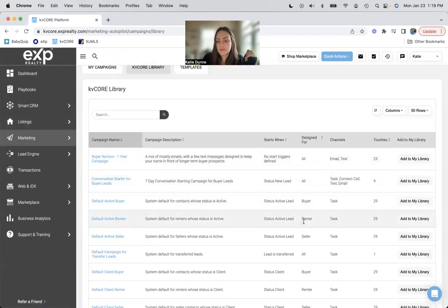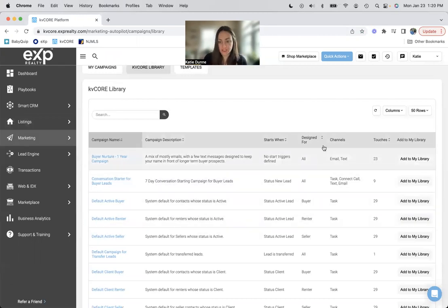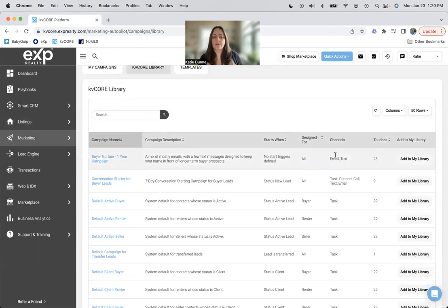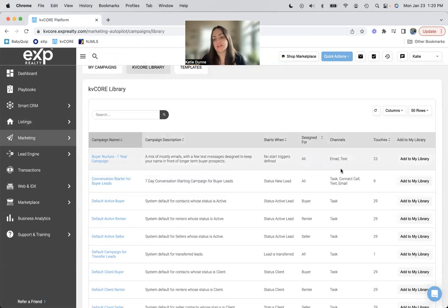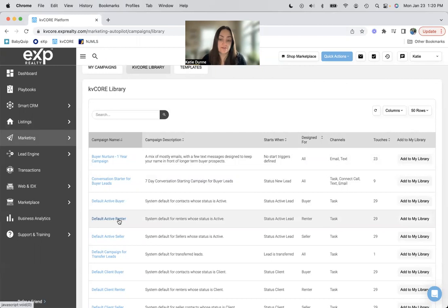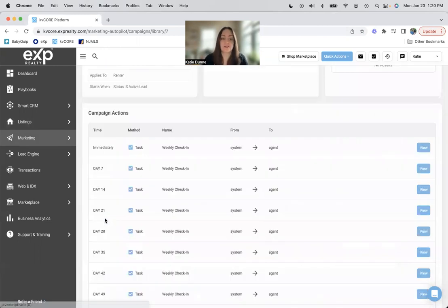So that just means this specific campaign, if it is in your campaign folder and it is live, will just have to be added to contacts in your CRM manually. Designed for, you can do all. You could do buyer, renter, seller, vendor, agent channels. This is just what lives in the campaign. So this one is email and text messages. This one is just tasks.